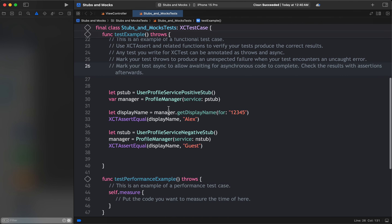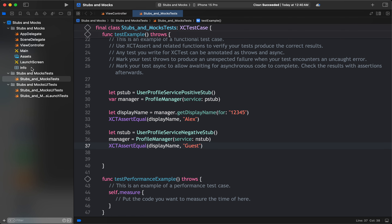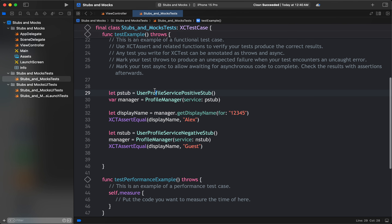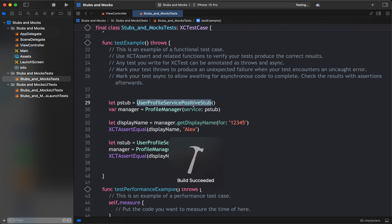With the positive stub the display name is 'lx'. With the negative stub — where the profile service returns nil — the display name should be 'Guest', based on the logic we've written. Let's run these test cases and see whether they're working. It's very easy: instead of calling a real network service, we use the stub.